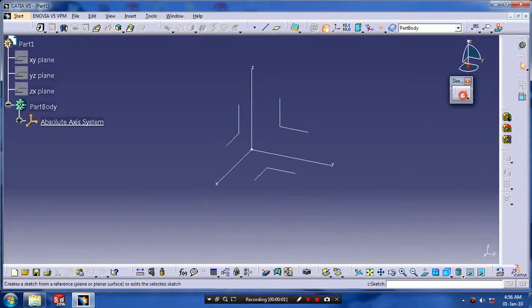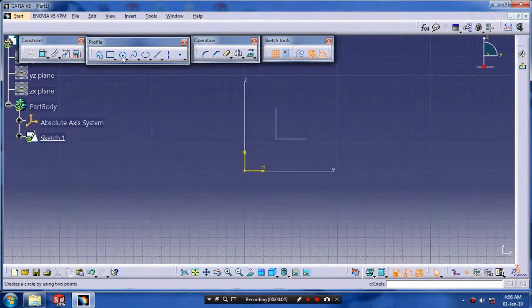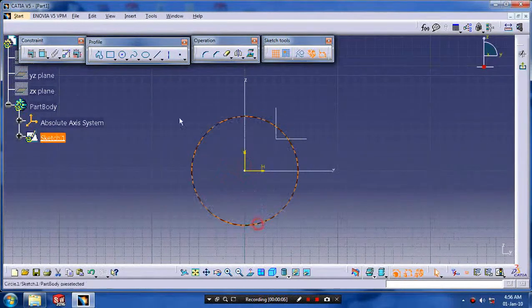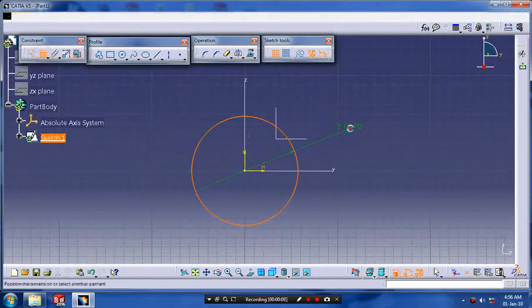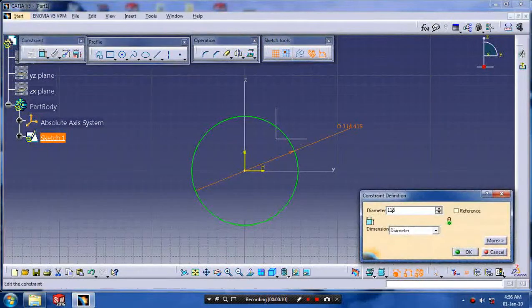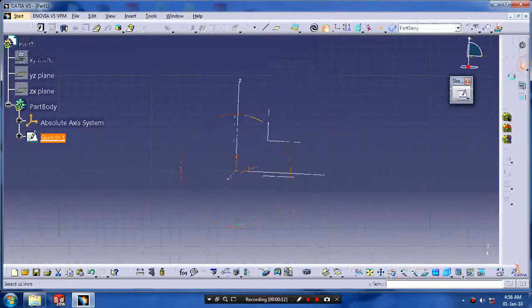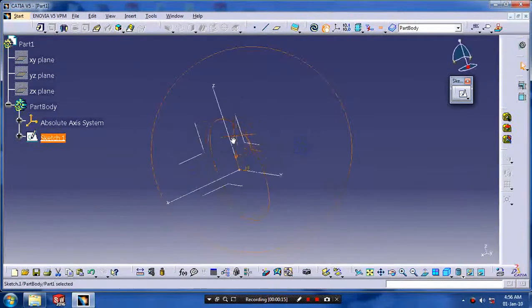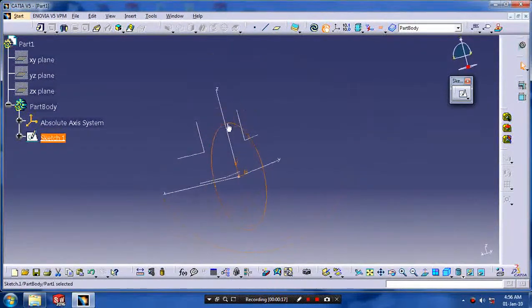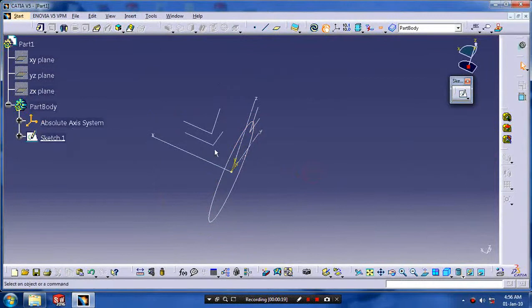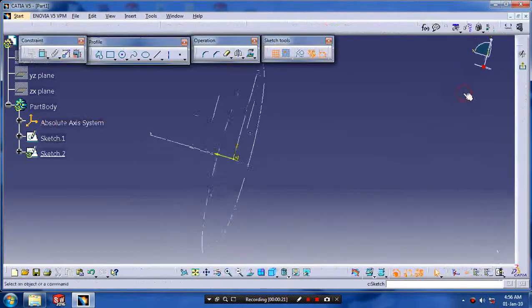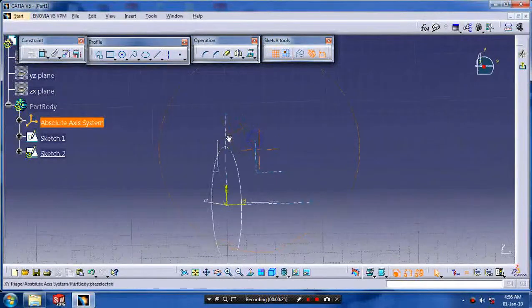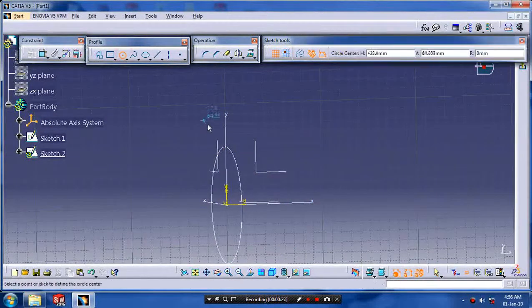First, select a plane which you want to sketch and draw a circle for the outer diameter of steering. Give the corresponding dimensions as per your requirement. Exit the sketch and we have to select a perpendicular plane and go to the sketch.